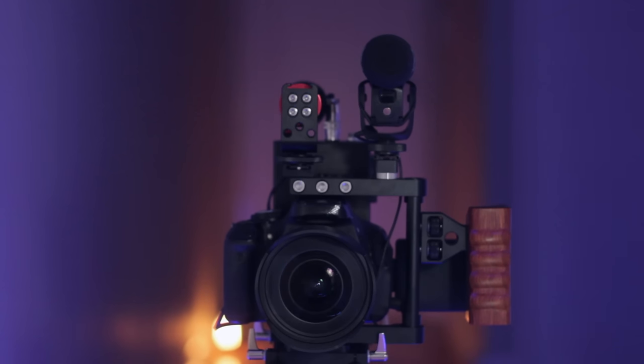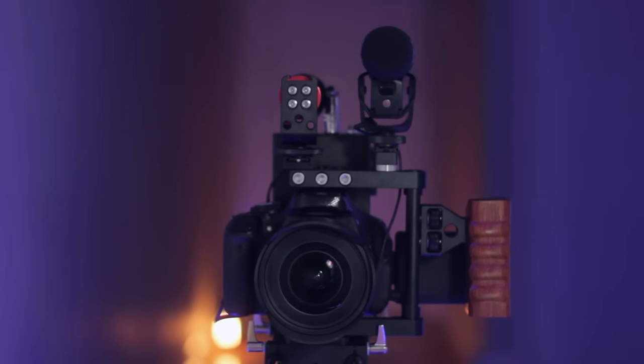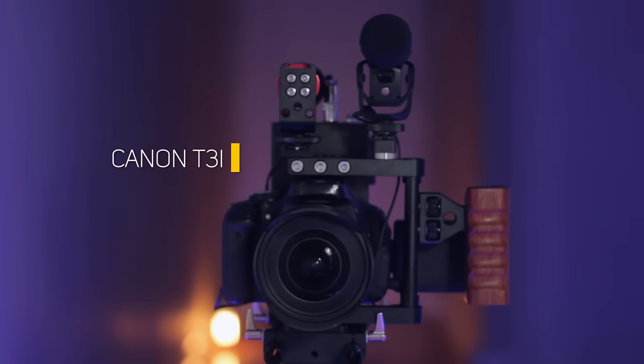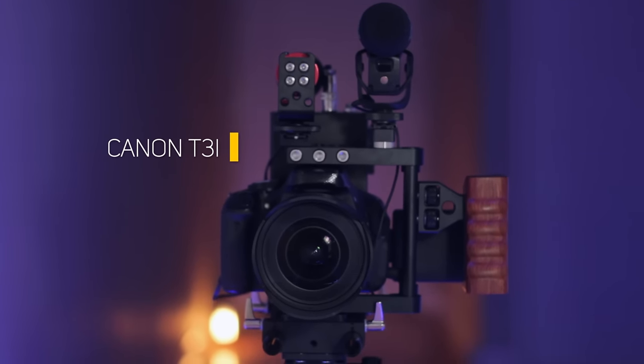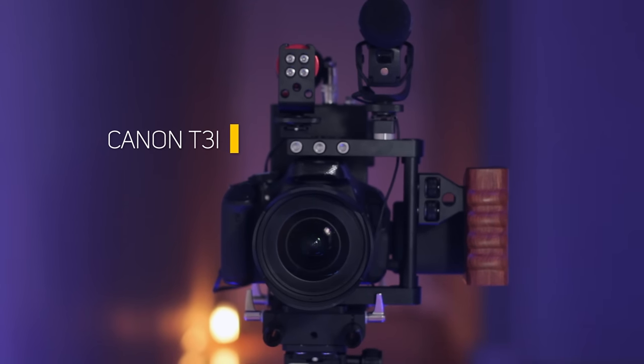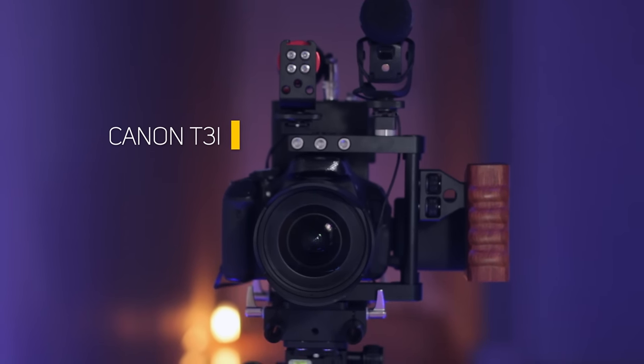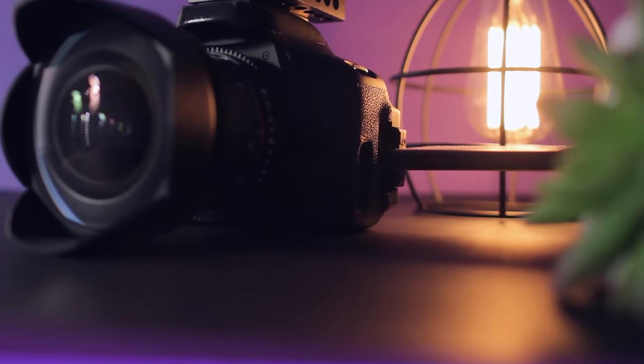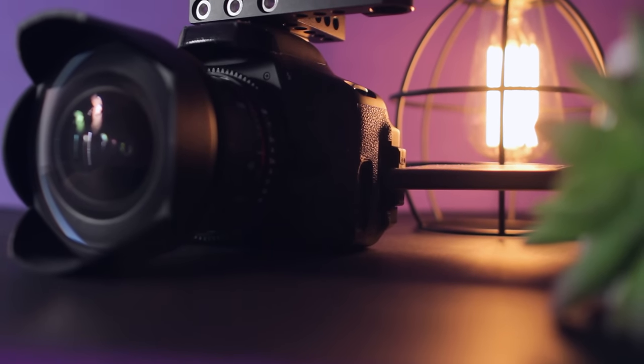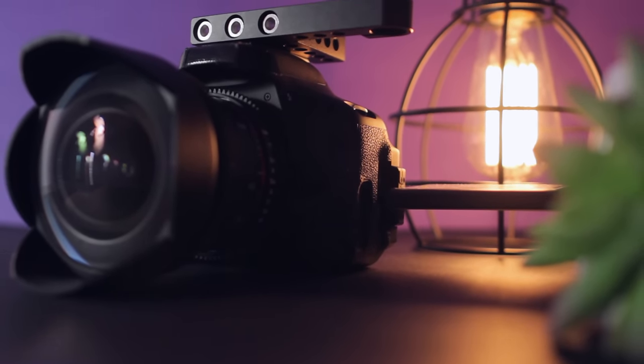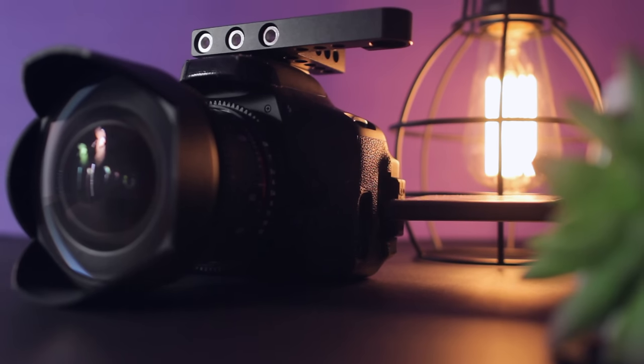So let's start at the centerpiece of this rig, the camera. Most of you should know that I still shoot with my Canon T3i, and whilst at the moment I have no real need to upgrade, I have made this rig future proof as well. So if I was to invest in a Sony a7S Mark II or an a6500, then most of this setup will easily adapt to that newer camera as well.